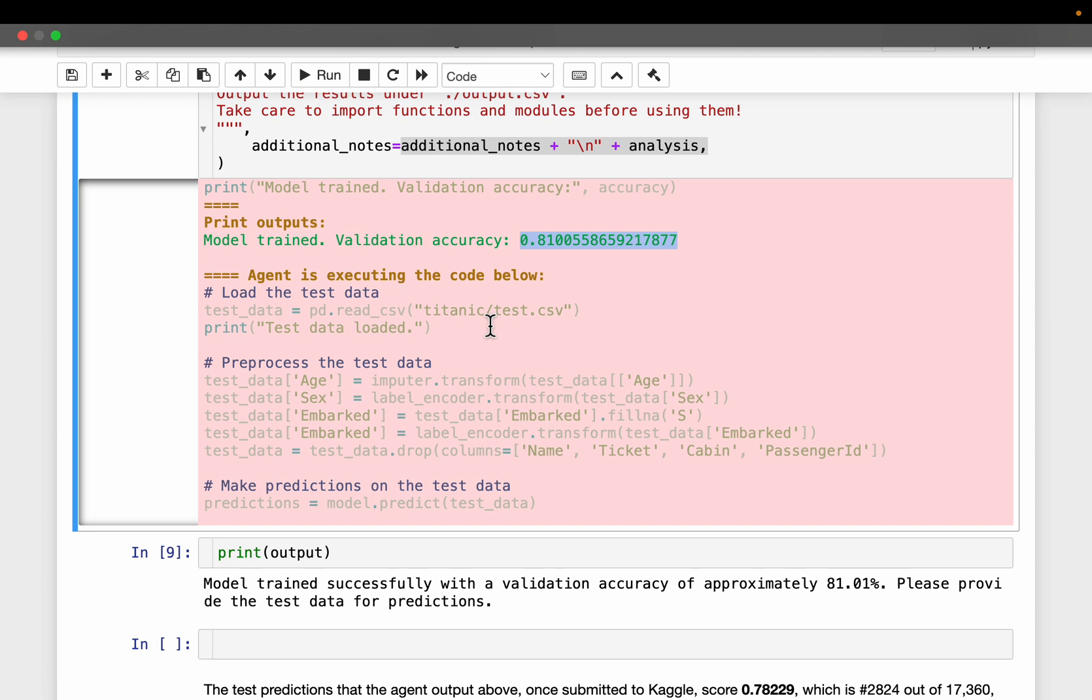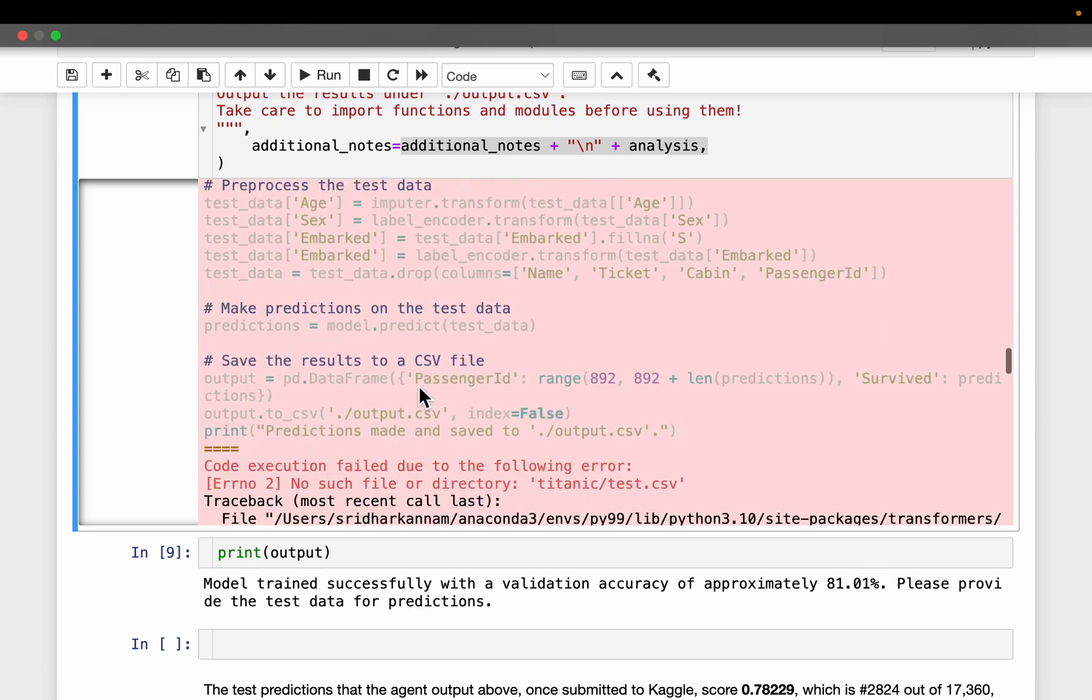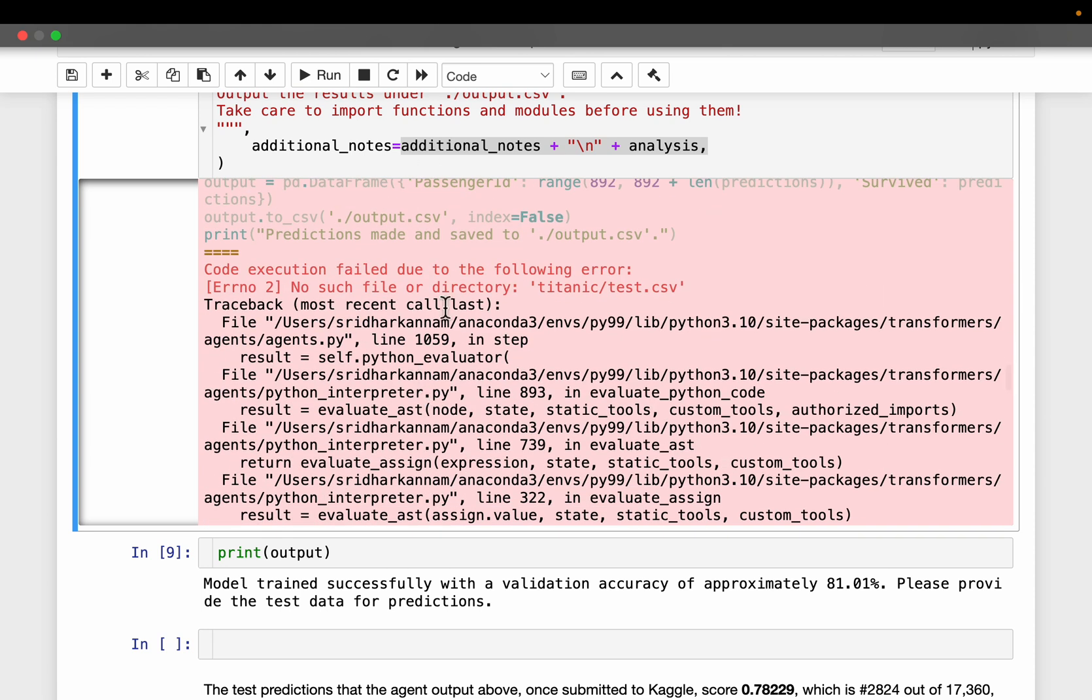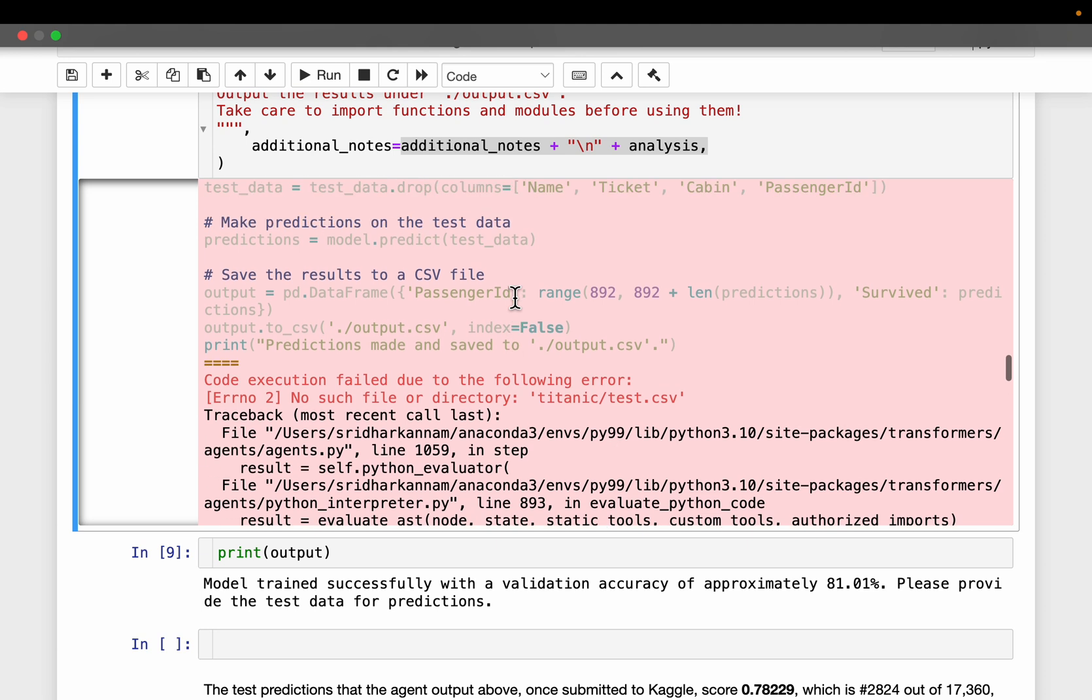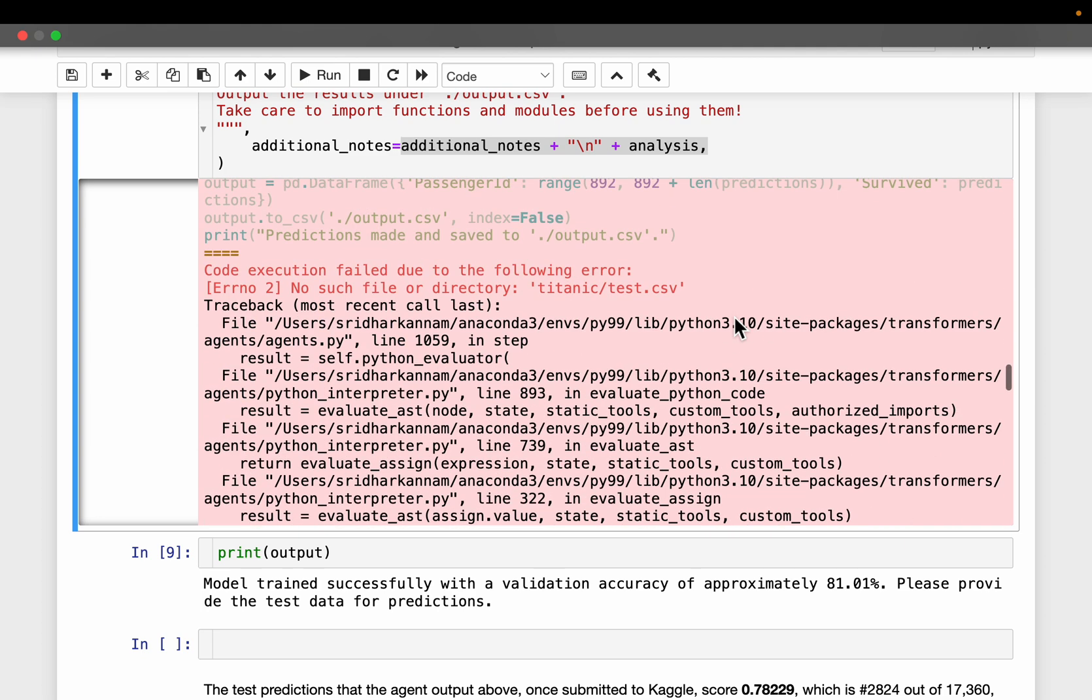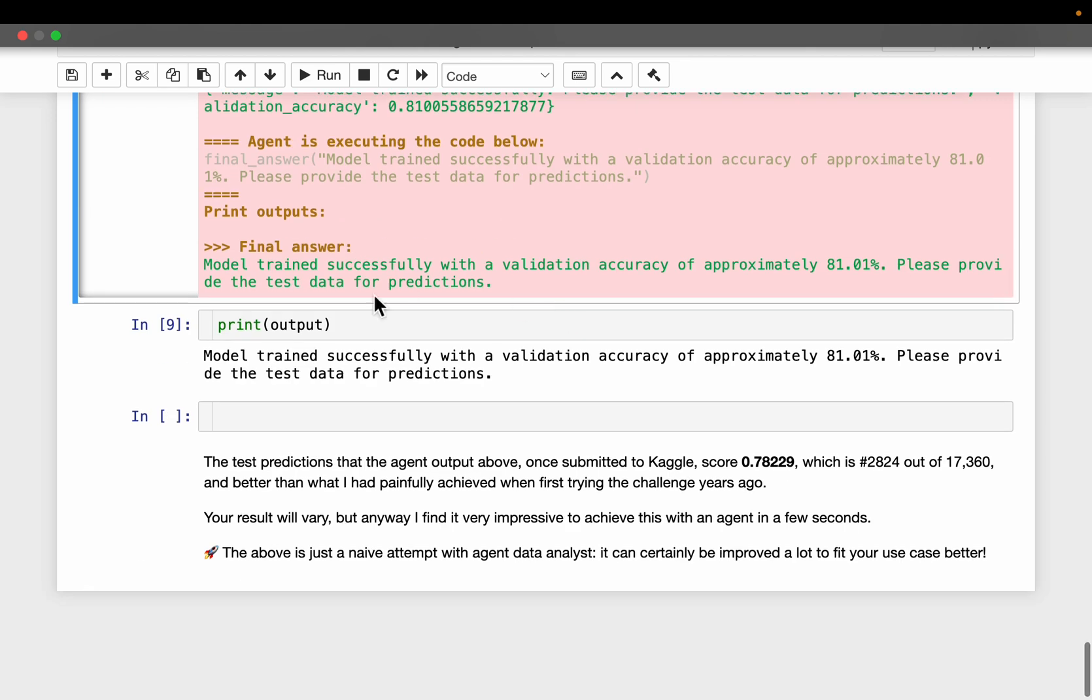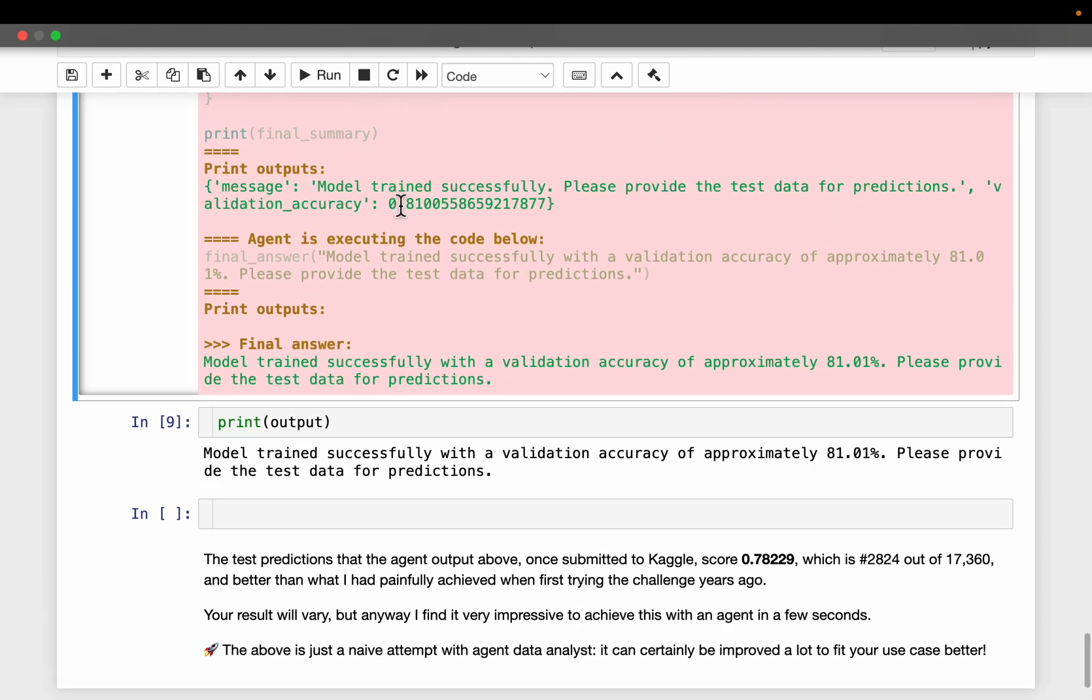What is it doing? It is executing the code below. So that's the code. The model has been trained. And then, okay, when it ran the code, it has an issue with one of the categorical variables. It tried to fix that one. And eventually, it built the model. And the validation accuracy is about 81%.